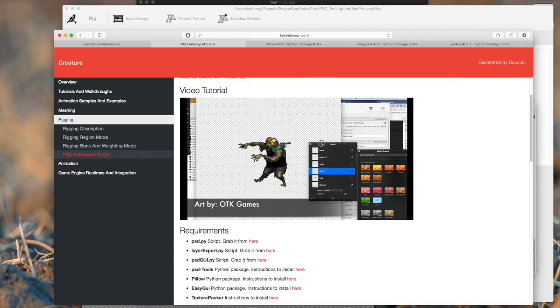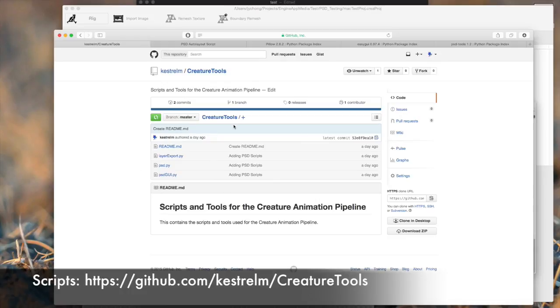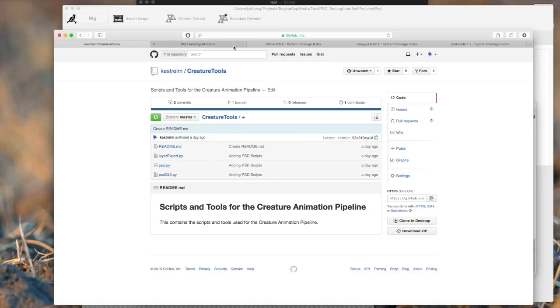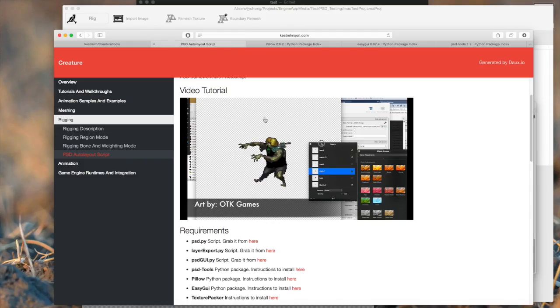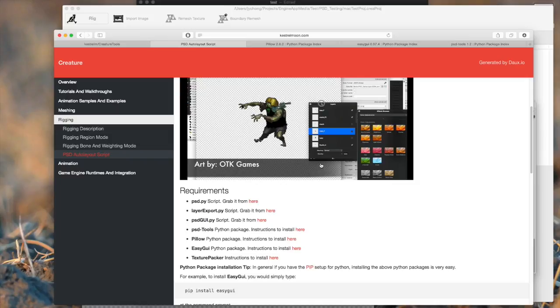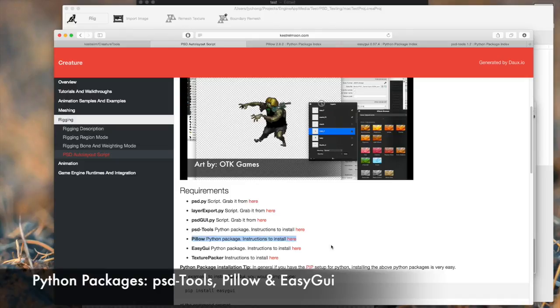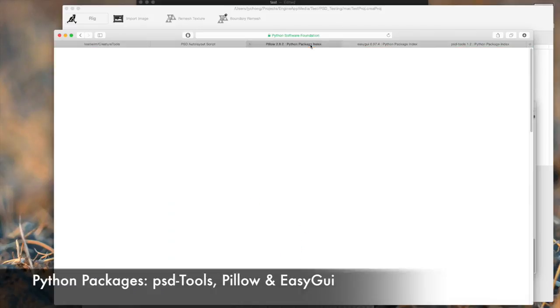First of all, you need to grab the Creature Tools or Creature PSD Python files, because the entire pipeline is built on Python. They're conveniently located in this GitHub repository over here, linked off the webpage as well. The next thing you're going to do is you need to install a couple of packages for Python. You need to install PSD Tools, you need to install Pillow, and you need to install EasyGUI. All the links are provided as well. There are packages for both Windows and Mac.